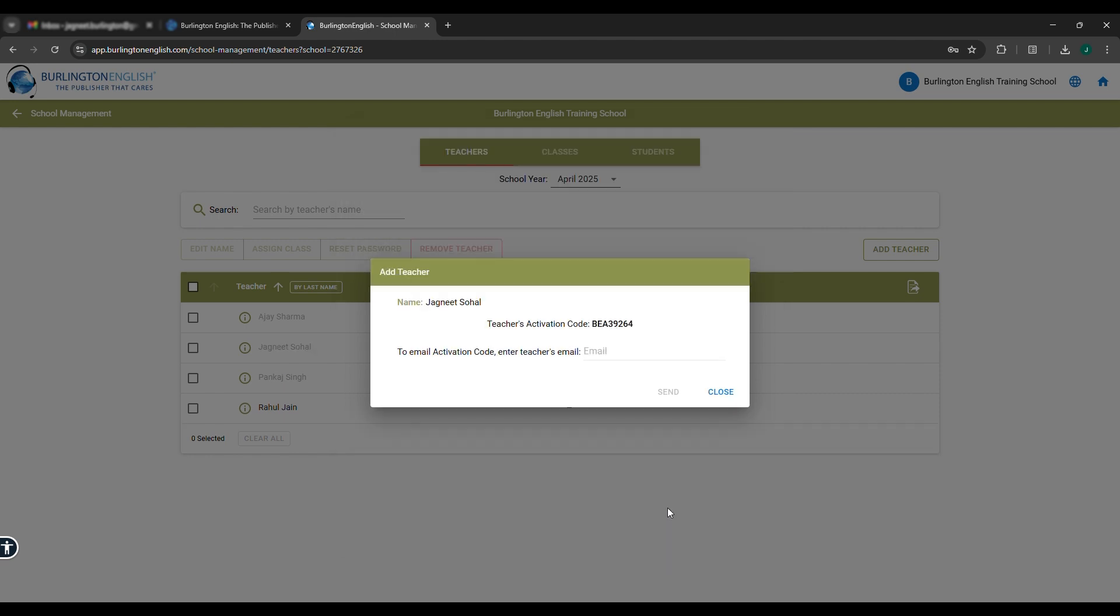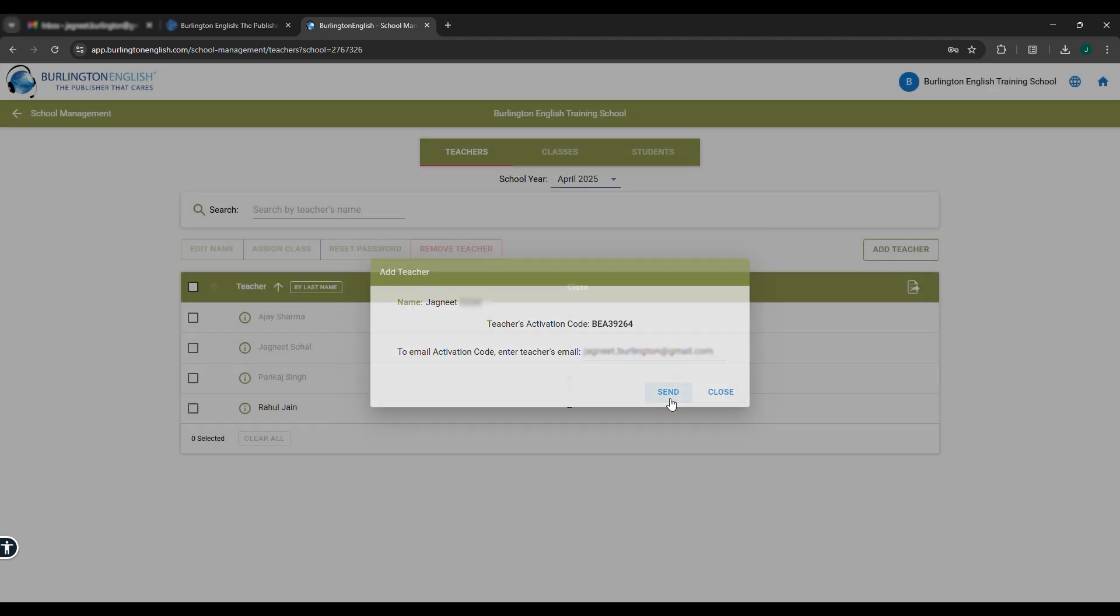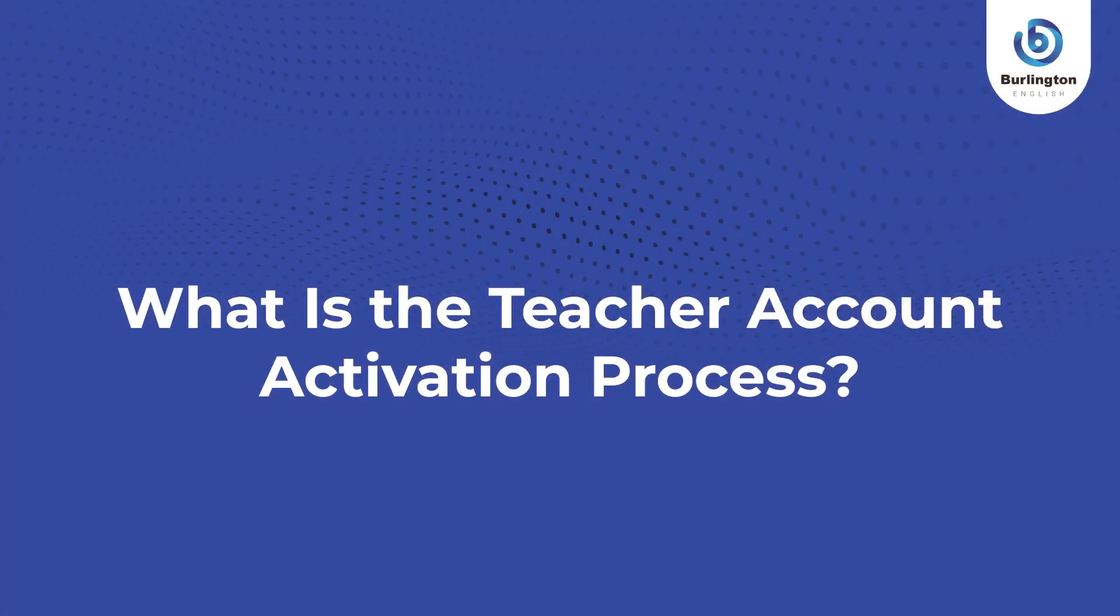You will get an activation code. Enter the email address of the teacher. Click on the Send button. What is the teacher account activation process?